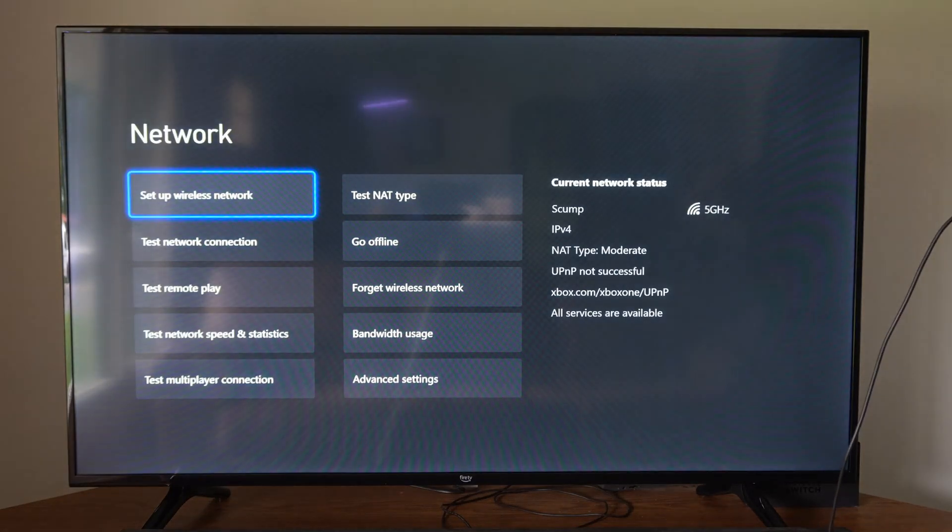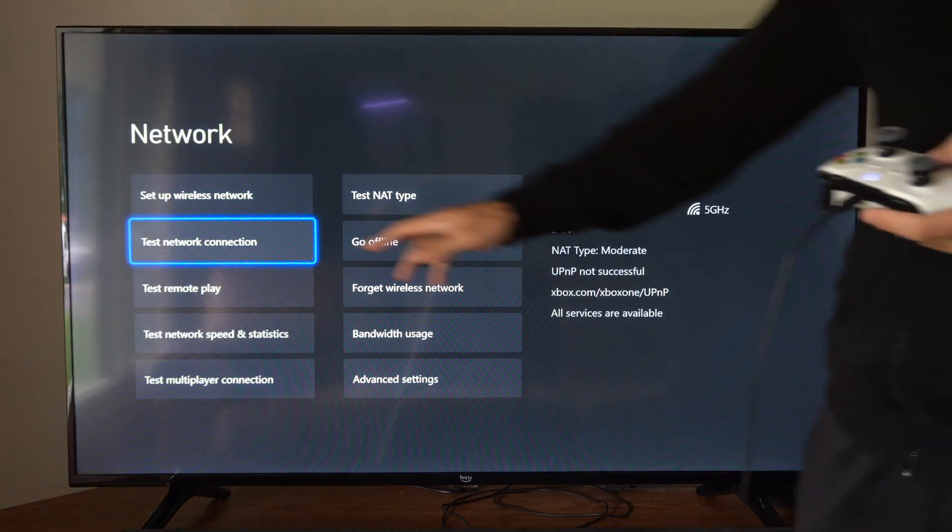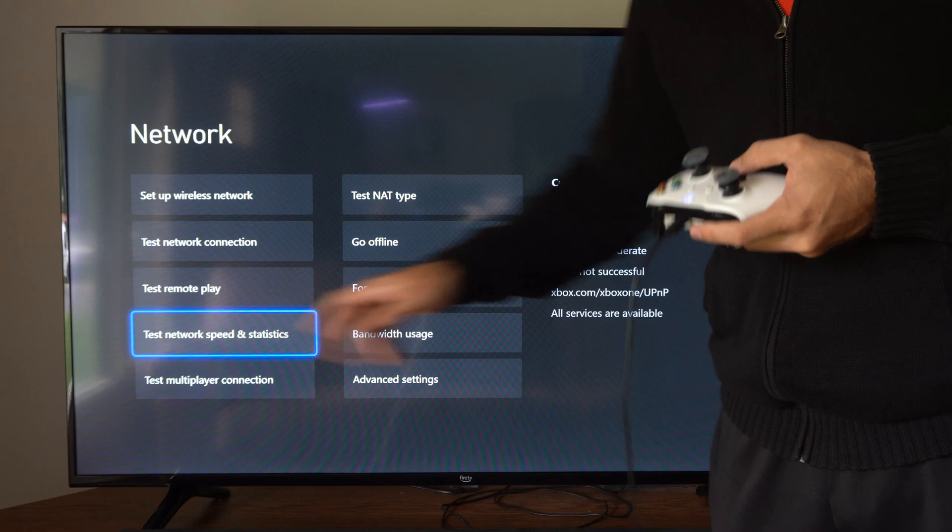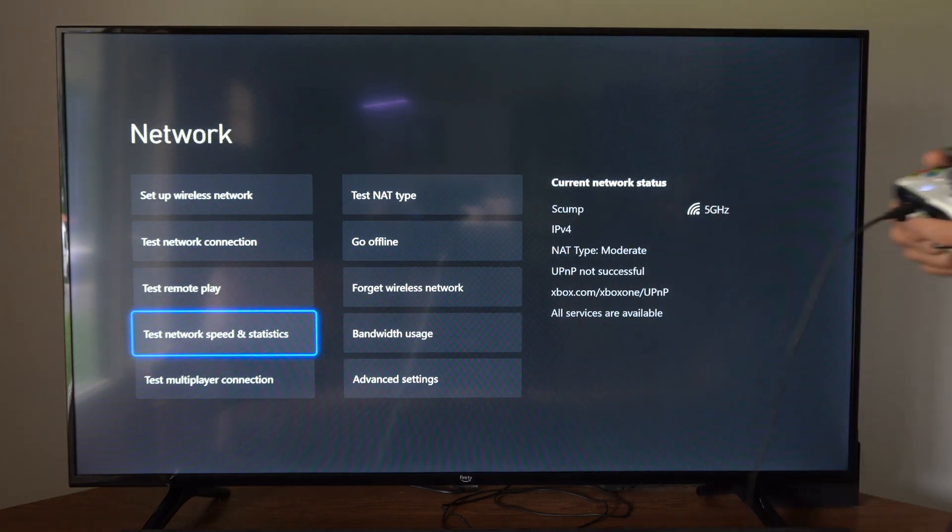Now under here, we don't want to go to Test Network Connection. We want to go to Test Network Speed and Statistics.